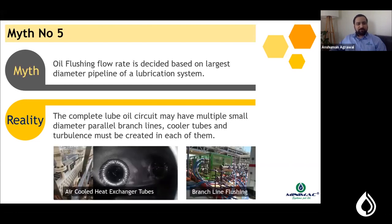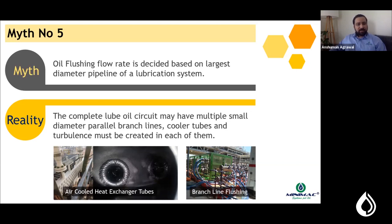Myth number five: oil flushing flow rates are decided based on the largest pipe diameter of the lubrication system. Lubrication systems are networks of pipelines — header lines, branch lines, and piping to various bearing points. It is important to find the turbulent flow rate requirement for each piping segment. Using the P&ID diagram, you calculate the maximum flow rate needed for turbulence in each loop, accumulate them, and determine the total oil flow rate required.